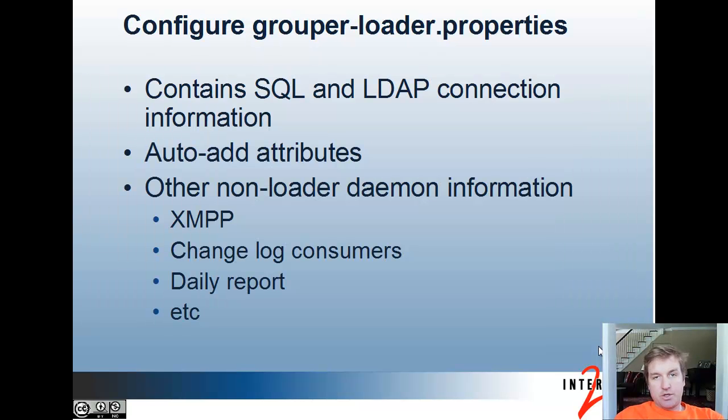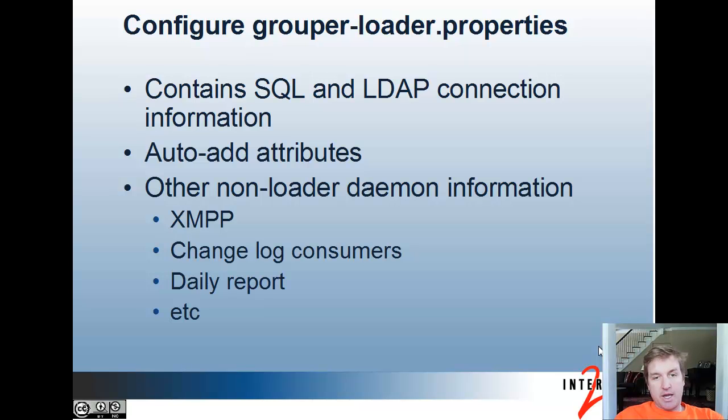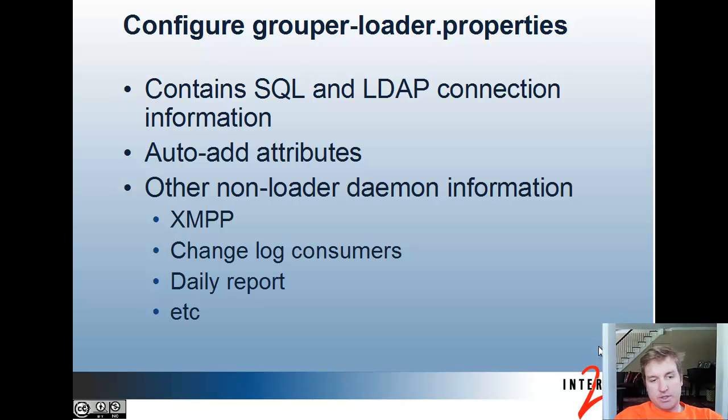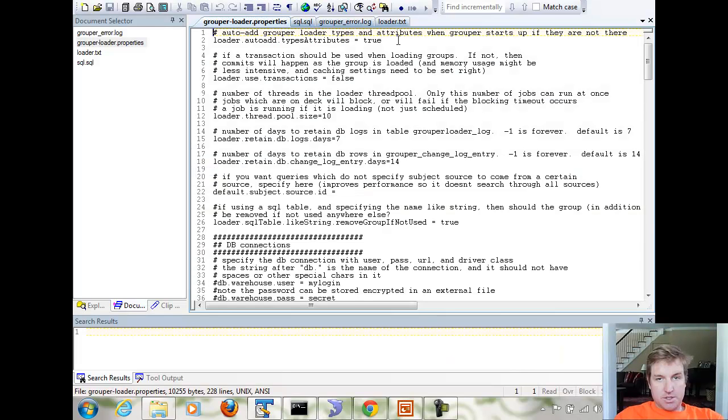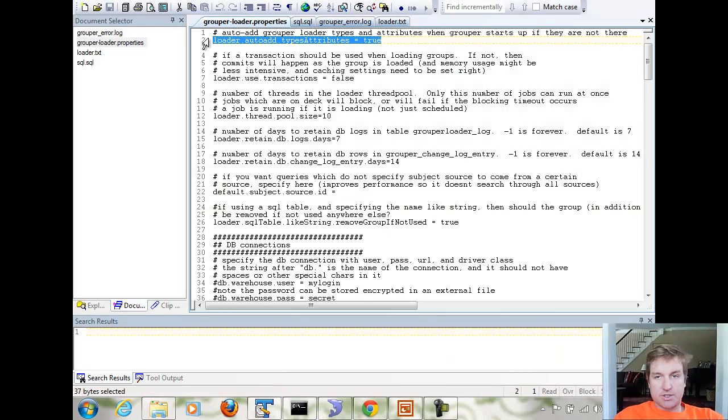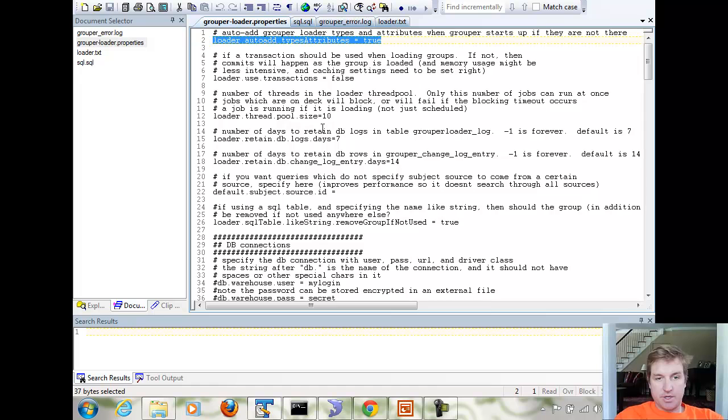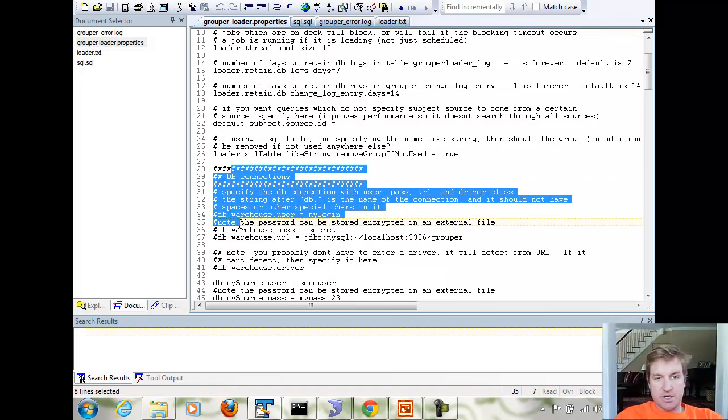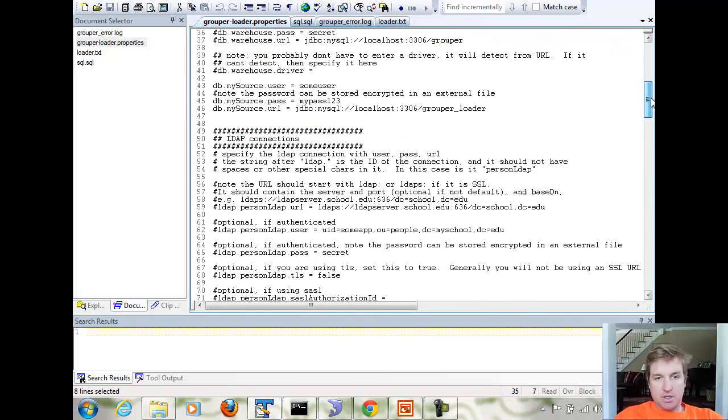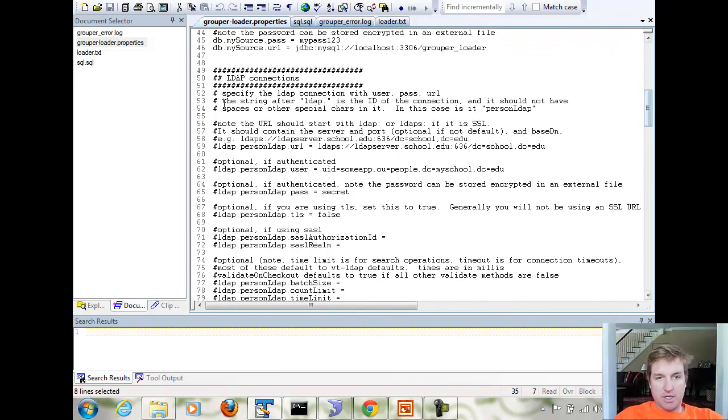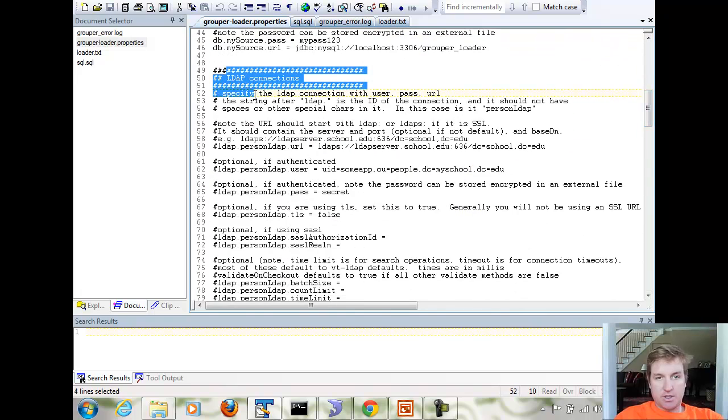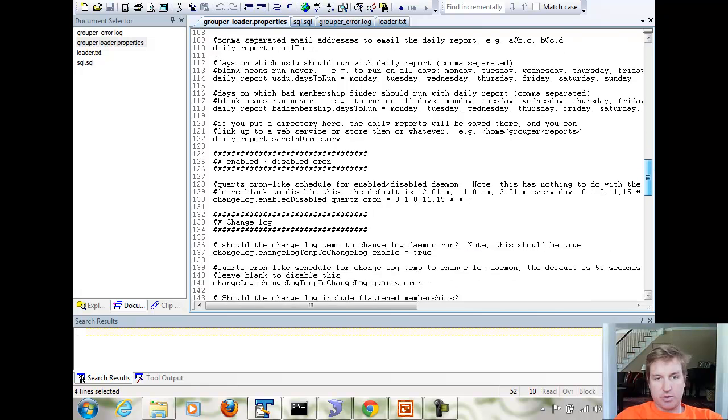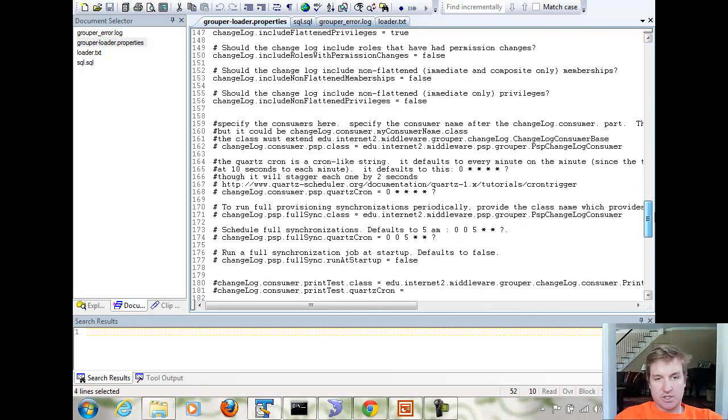The Grouper Loader properties contains the SQL and LDAP connection information. You can automatically add attributes on startup, which you probably want to do so that everything is ready to be used, and other non-loader daemon information: XMPP, changelog consumers, and daily report. This is where you would set the auto-add to true so that on startup things will be started. Your various database connections will be in this section, LDAP connections will be here, and other scheduled tasks, daemon tasks like the daily report, changelog consumers, etc.